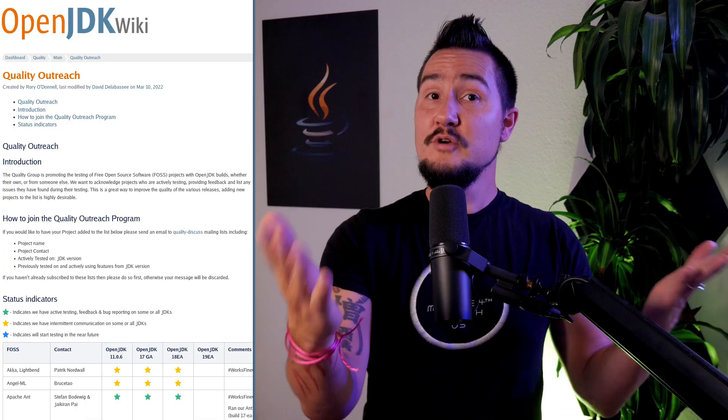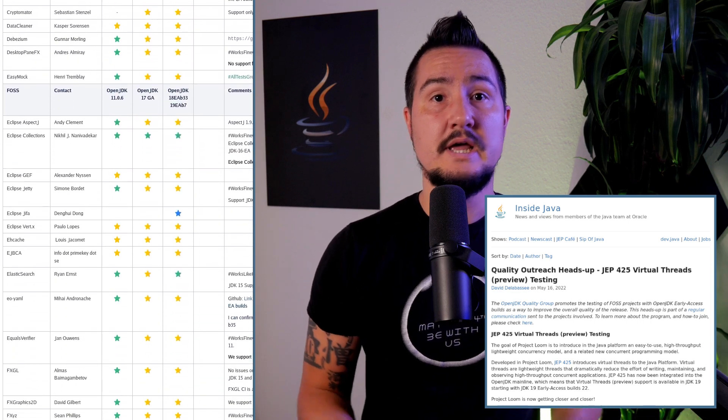Beyond these five concrete points, particularly servers and web frameworks may have baked-in implicit assumptions about threads that need to be revisited. Now's a great time to get started with that and experiment with how to get the most out of virtual threads. Ideally, they'll also soon offer users an experimental option to switch to virtual threads so they can test their code bases with them. If you're a maintainer of an open source project, check out the OpenJDK Quality Group, which promotes the testing of FOSS projects with OpenJDK Early Access builds as a way to improve the overall quality of the release. I'll put a link to their outreach for testing of virtual threads in the description.